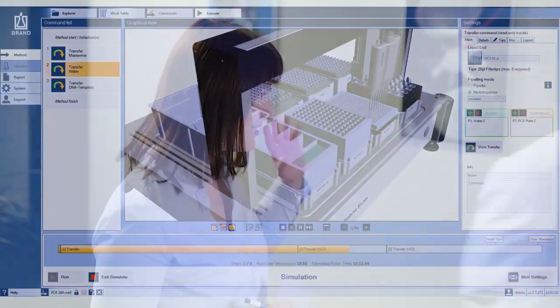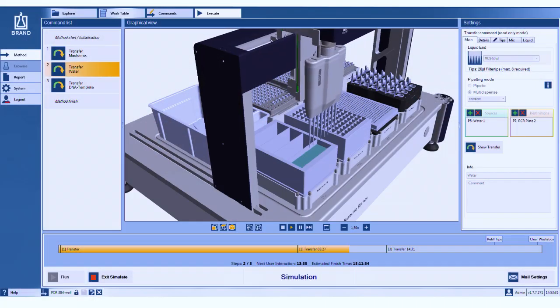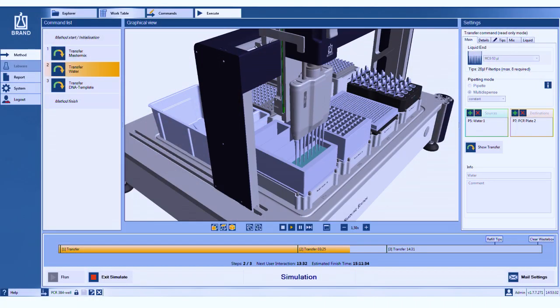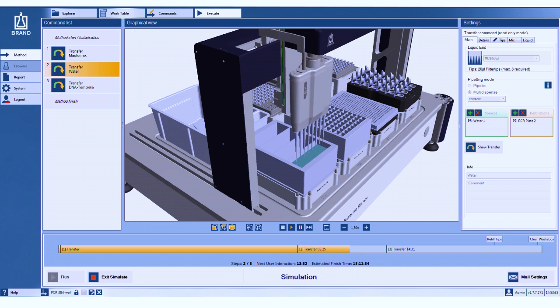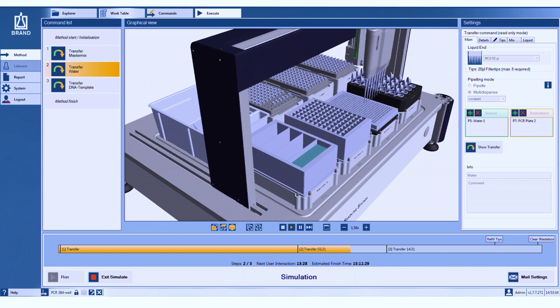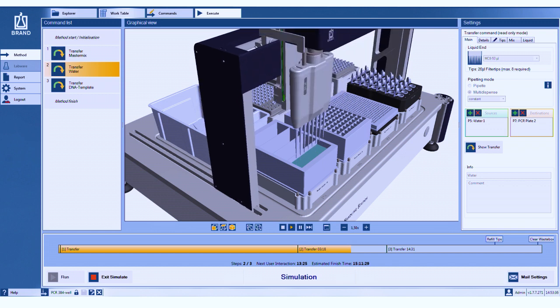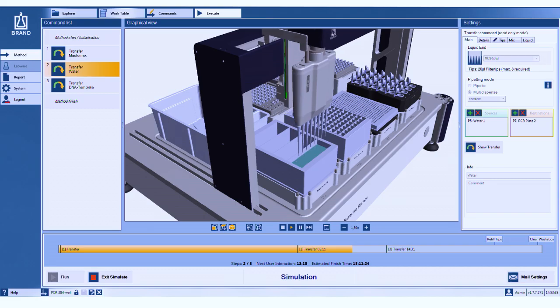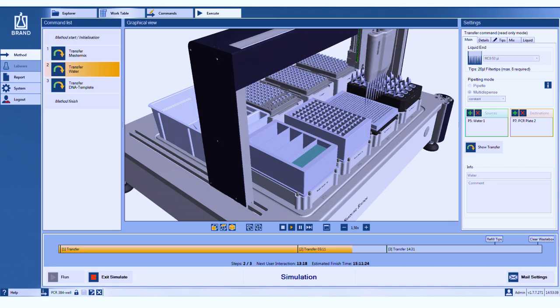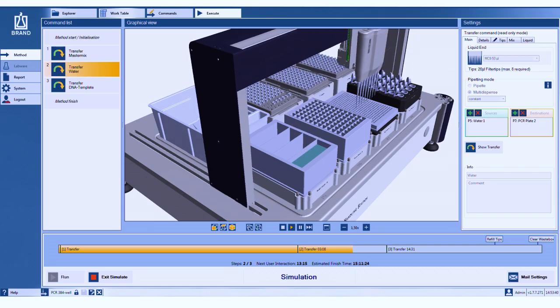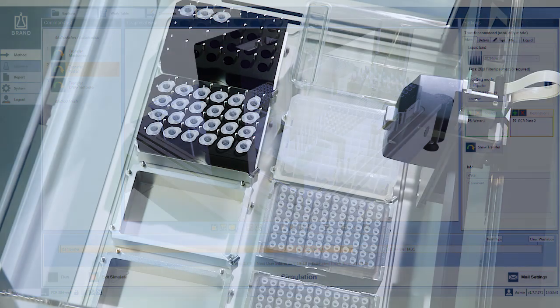The simulation function of the Brandt software also saves time. It avoids endless trial and error. Test your method before the first execution and detect necessary improvements.